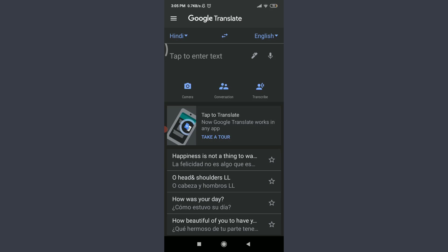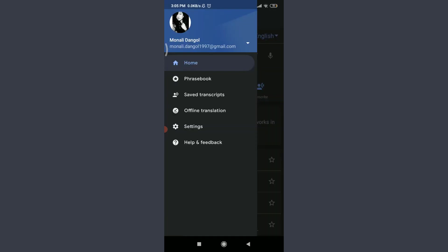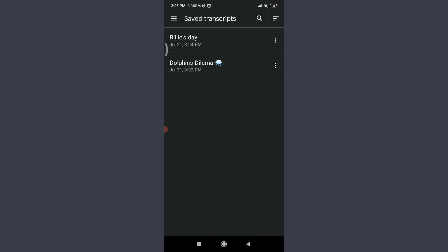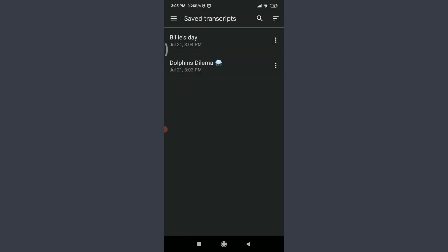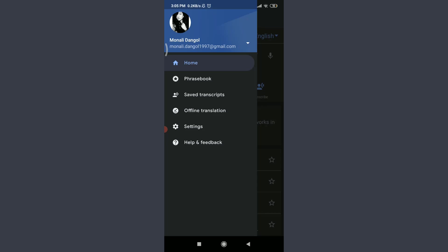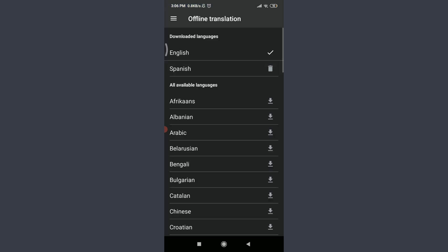Next, I'll show you how to use Offline Translation and the Tap to Translate feature, as well as how to clear history. Tap on the three parallel lines on the top left corner. You can see the Offline Translation feature. Above it is the Saved Transcribe option — previously saved transcriptions like 'Belize Day' and 'Dolphins Dilemma' appear here, and you can rename or delete them.